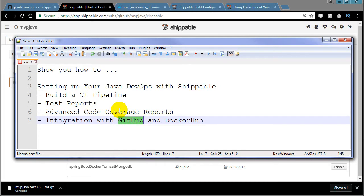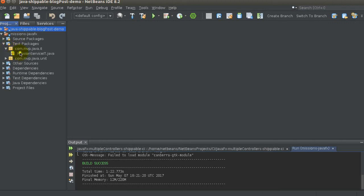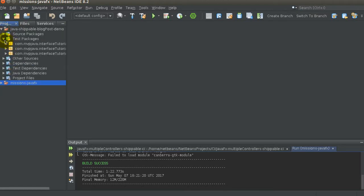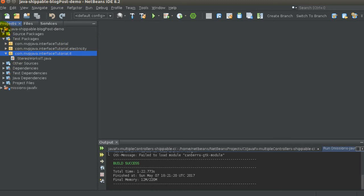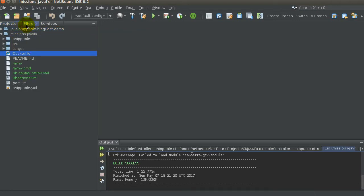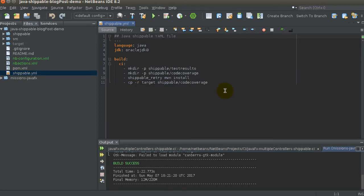What we're really going to concentrate on is how to get those test reports and those advanced code coverage reports using JaCoCo, and how to set up the Docker Hub integration. Now, this is a very simplistic application — if we go look at the tests, I just have one integration test and one unit test. It doesn't matter if there's a hundred or one; the point is to see what happens on the Shippable side.